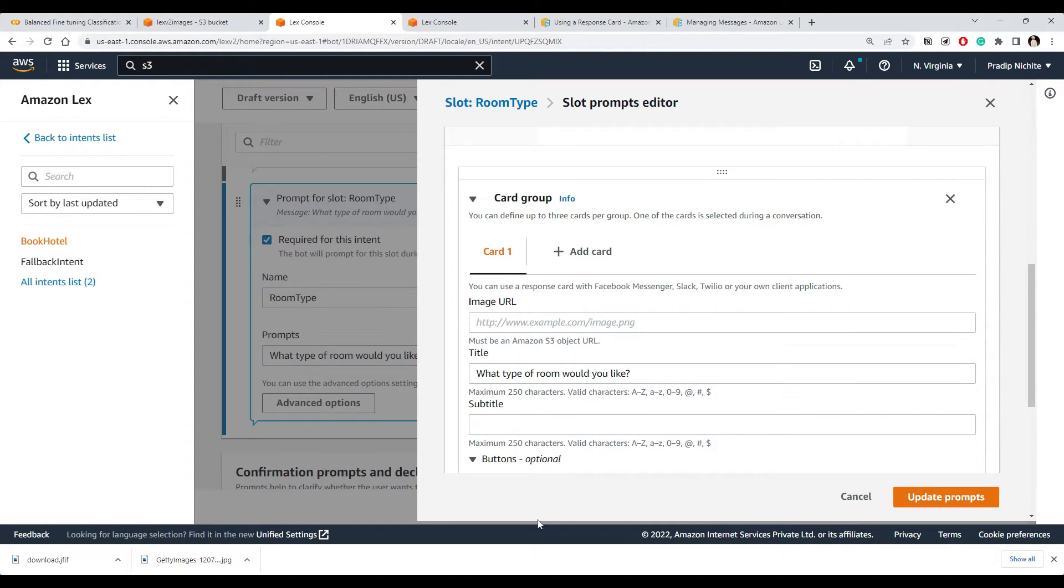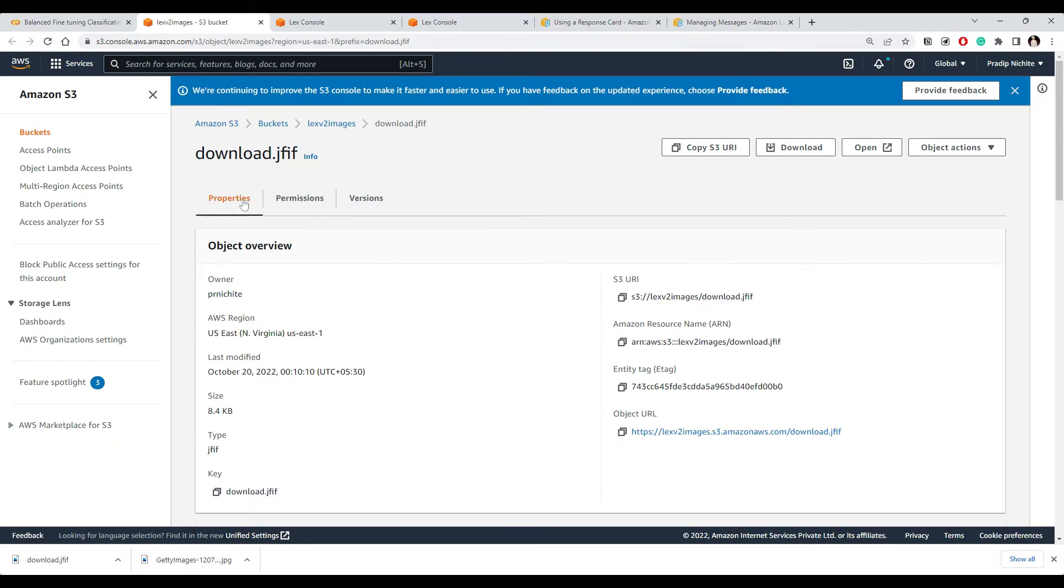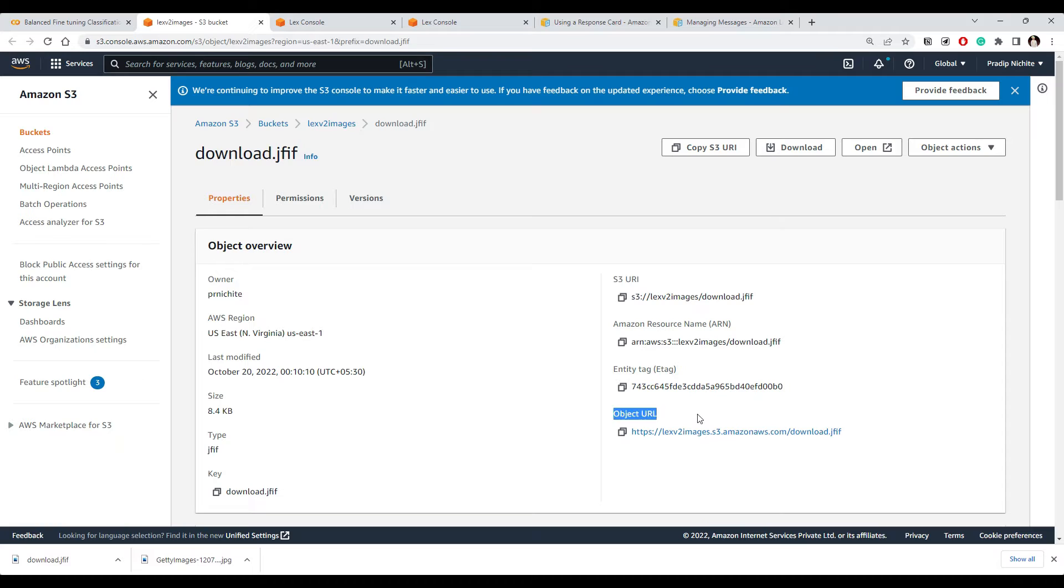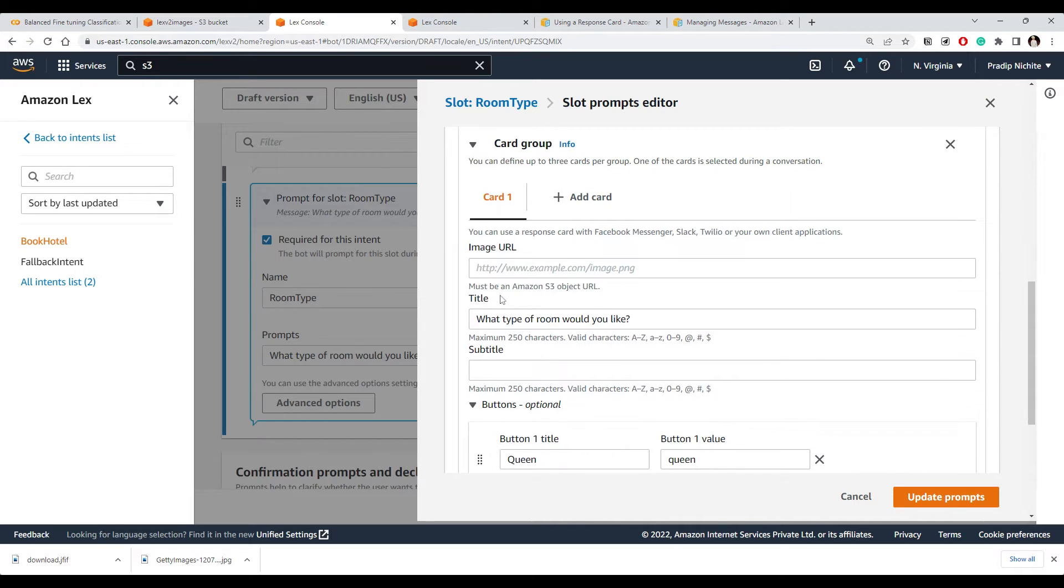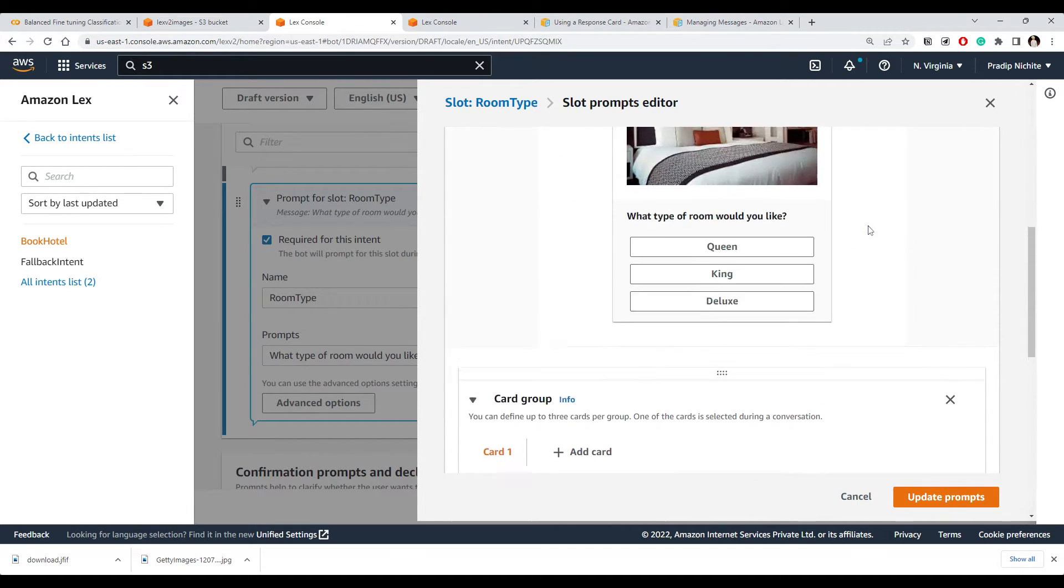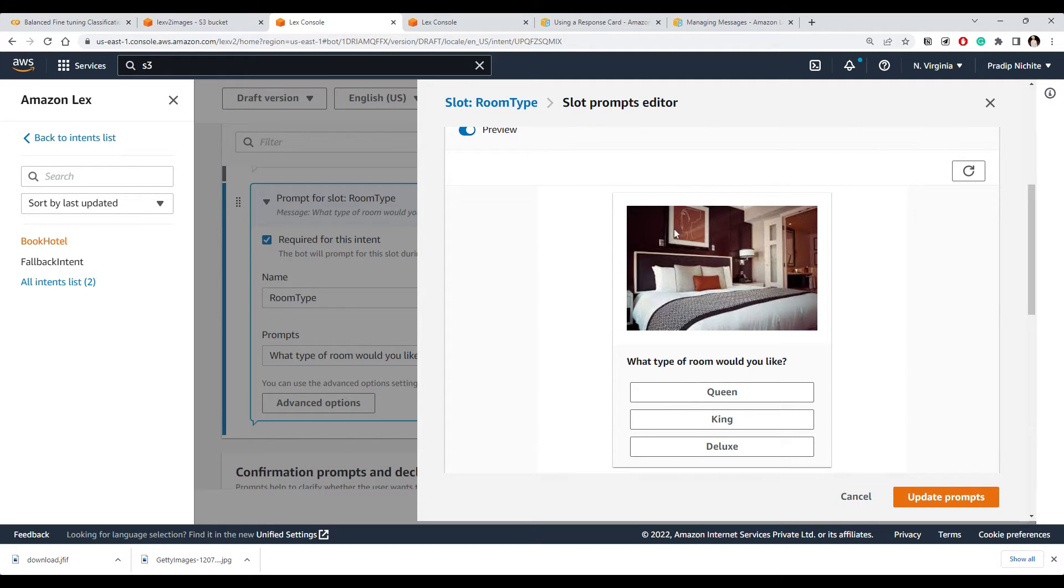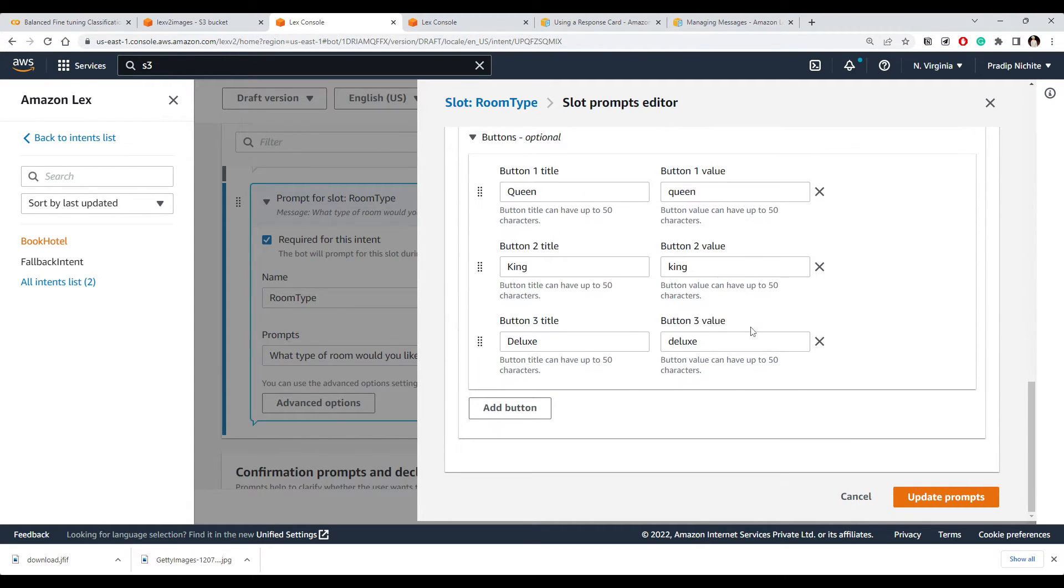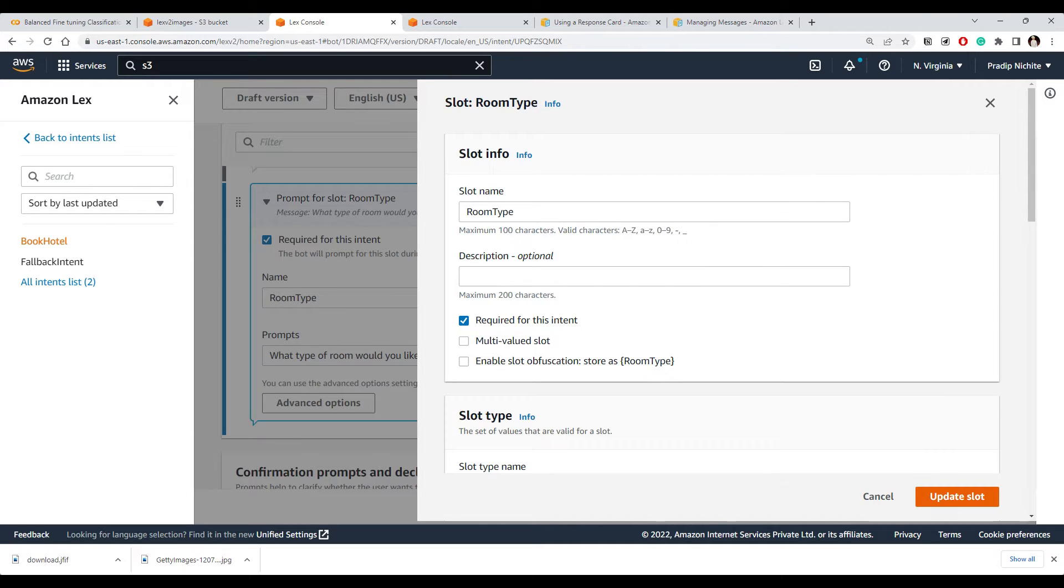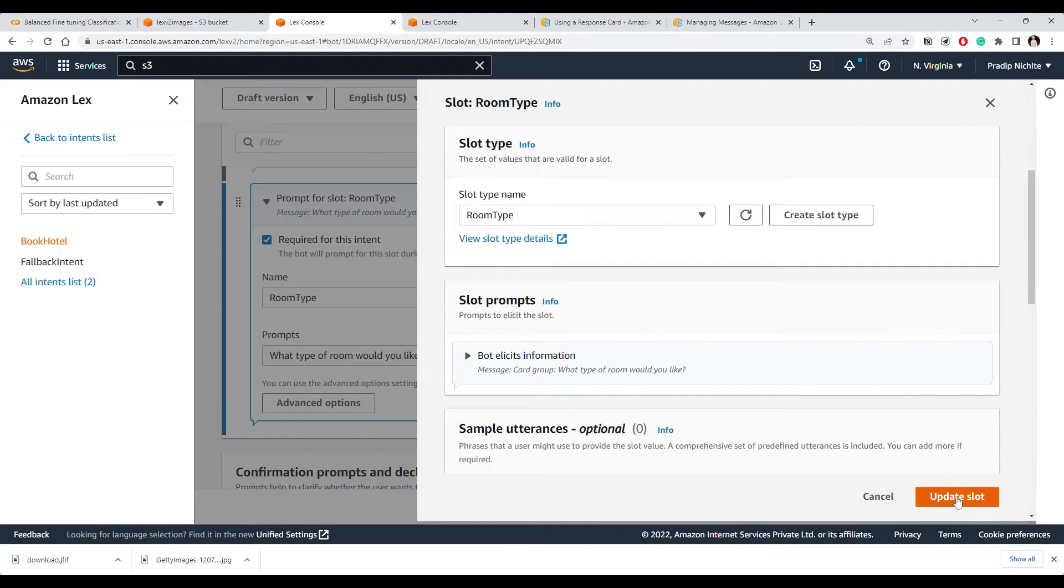So you can upload your image on Amazon S3 and you can use this. So in my case, I just uploaded one image here in this particular bucket. Let me copy its object URL. This particular bucket is public so that it can access. So let's copy-paste this image URL here and see whether it reflects. Yeah, you can see that image also reflects here. Then we can update our prompt, then finally we can update our slot.